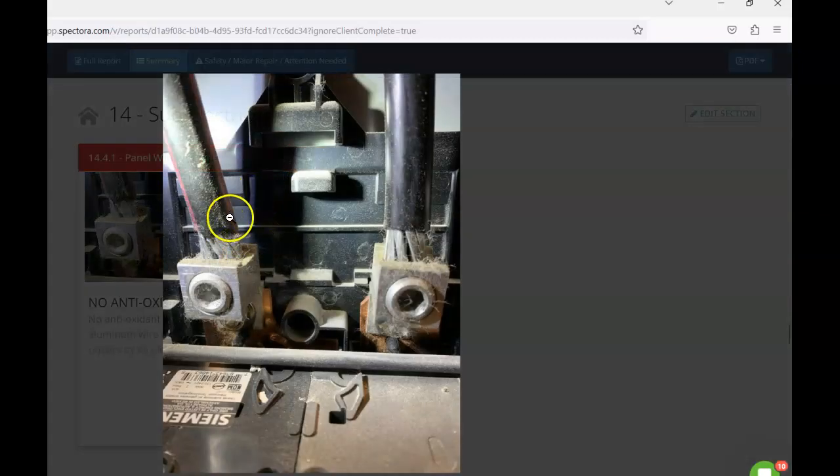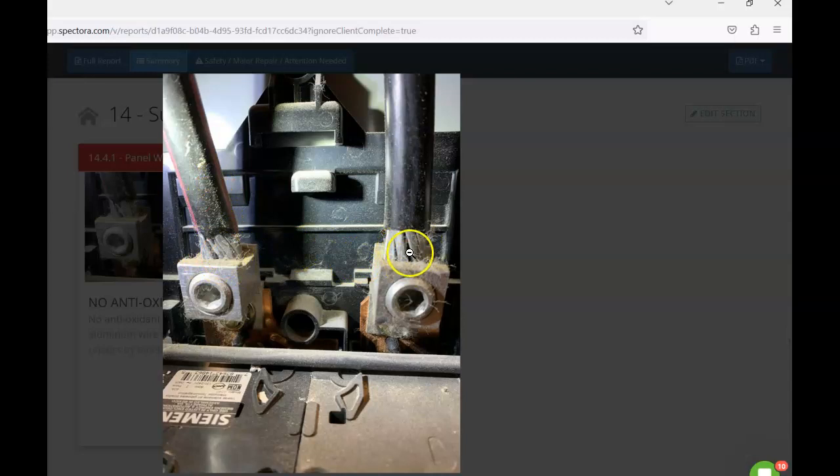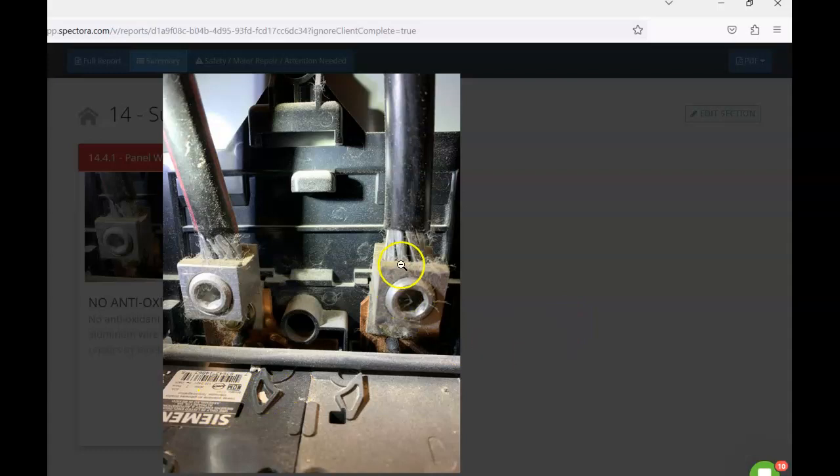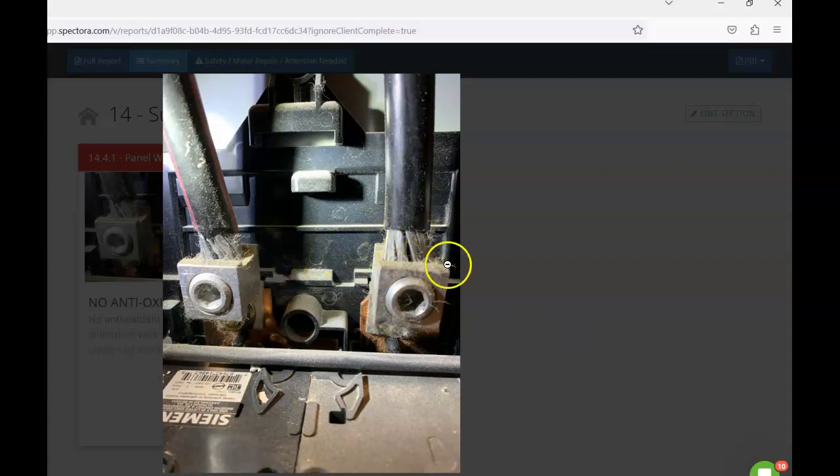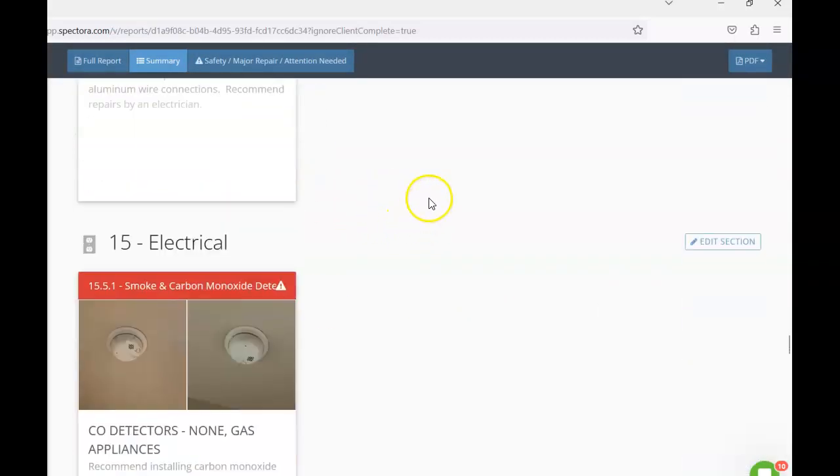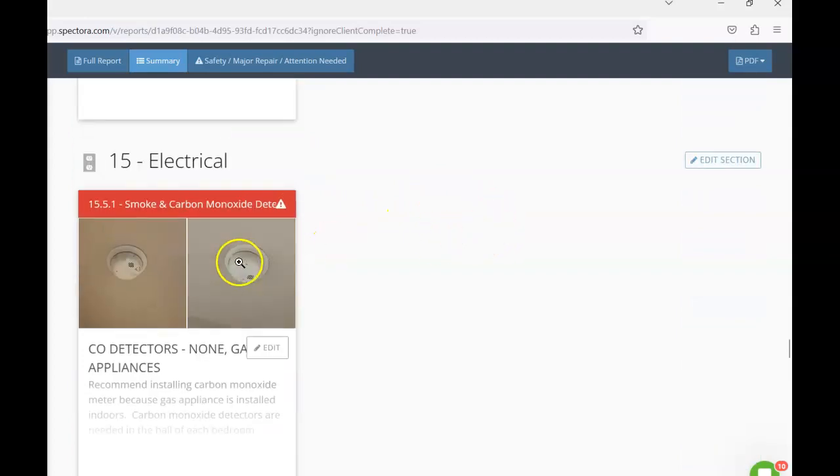Taking a look at the sub-panel, anywhere that we have aluminum lines like this, these wires need to have an antioxidant paste. So I would recommend being that this is a Siemens panel. If it were a Square D that would not be required, but that is the only one off at any other application. We need to see some antioxidant paste here on these aluminum lines. So I would recommend getting those repairs completed from a qualified electrician.